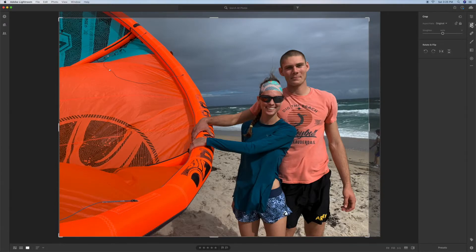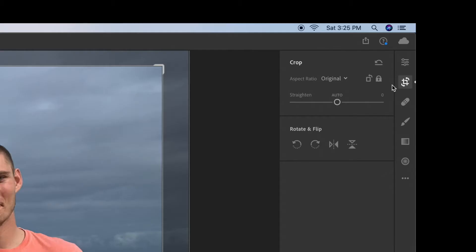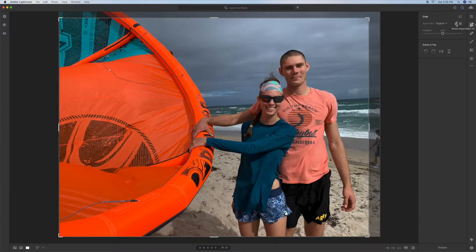or to change from landscape which is what we're in right now to a portrait format, you have to go to this box with the arrow. Now when I click on this it's going to change this highlighted area of the photo. Watch.